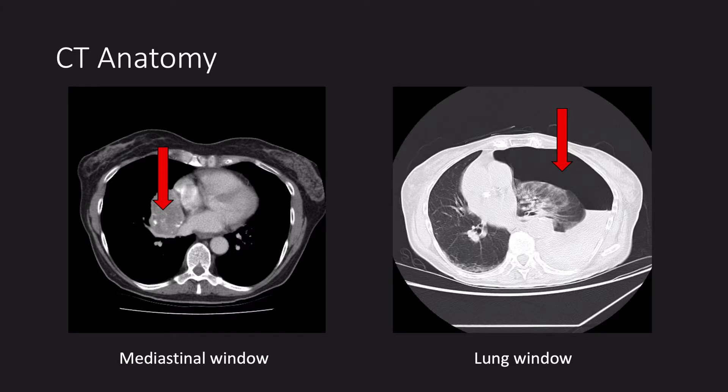On CT, we can look at different tissues by altering something called the windows. On the left, we have a mediastinal window demonstrating a large right hilar tumour. When you look at a CT, remember you view it as if you were looking up from the patient's feet. On the right, we have a lung window which highlights air. In this case, there is a large tension hydropneumothorax on the left. Look at the heart being pushed into the right side of the chest causing tamponade.